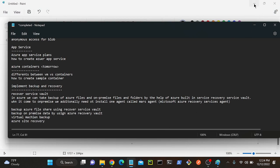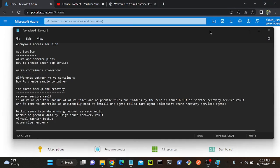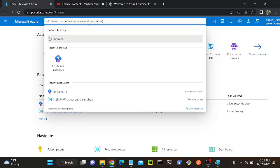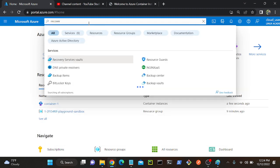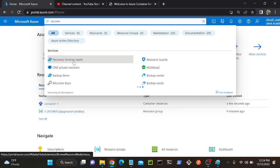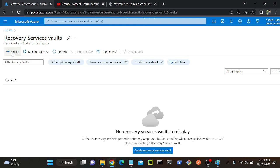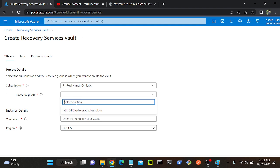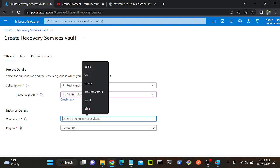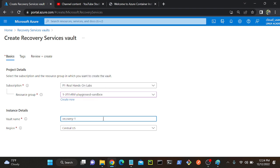So now we'll demonstrate how we can do that. Let me go to Azure Recovery Service Vault. For that I will go to Azure portal, then I will search Azure Recovery Service Vault. Here you can see Azure Recovery Service Vault - I'll open this first. Click Create, select your resource group, then I will create a name for the vault.